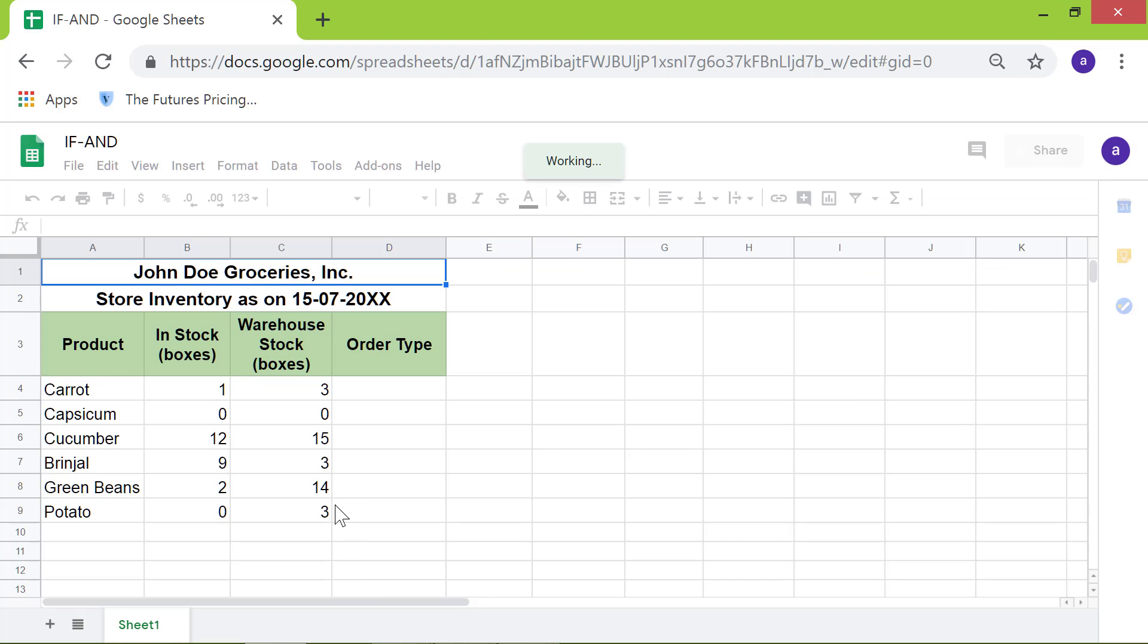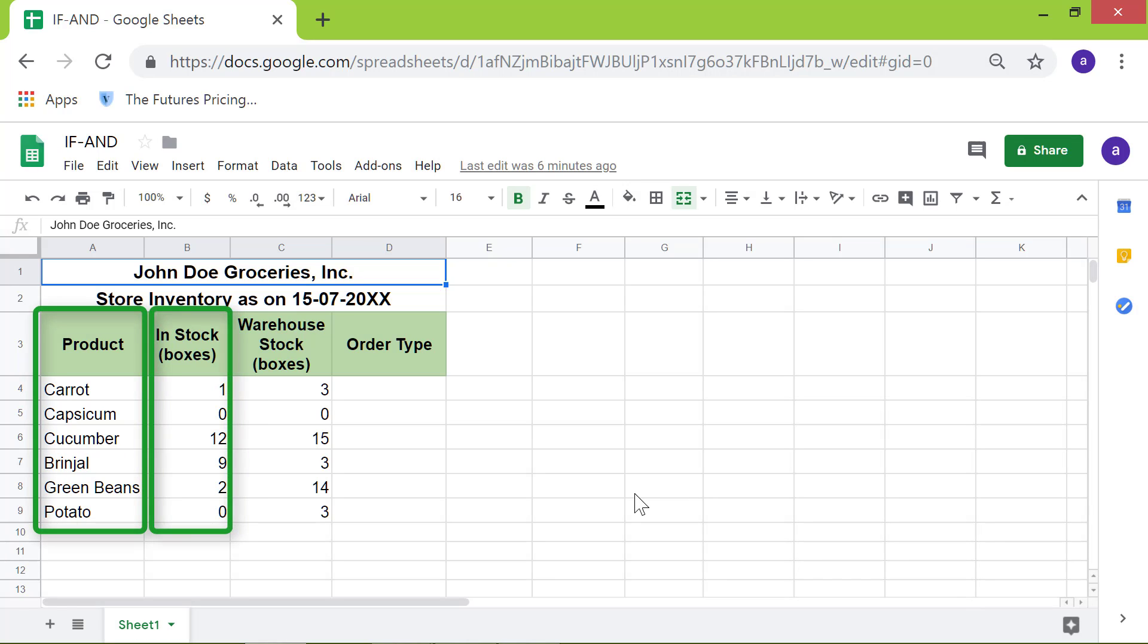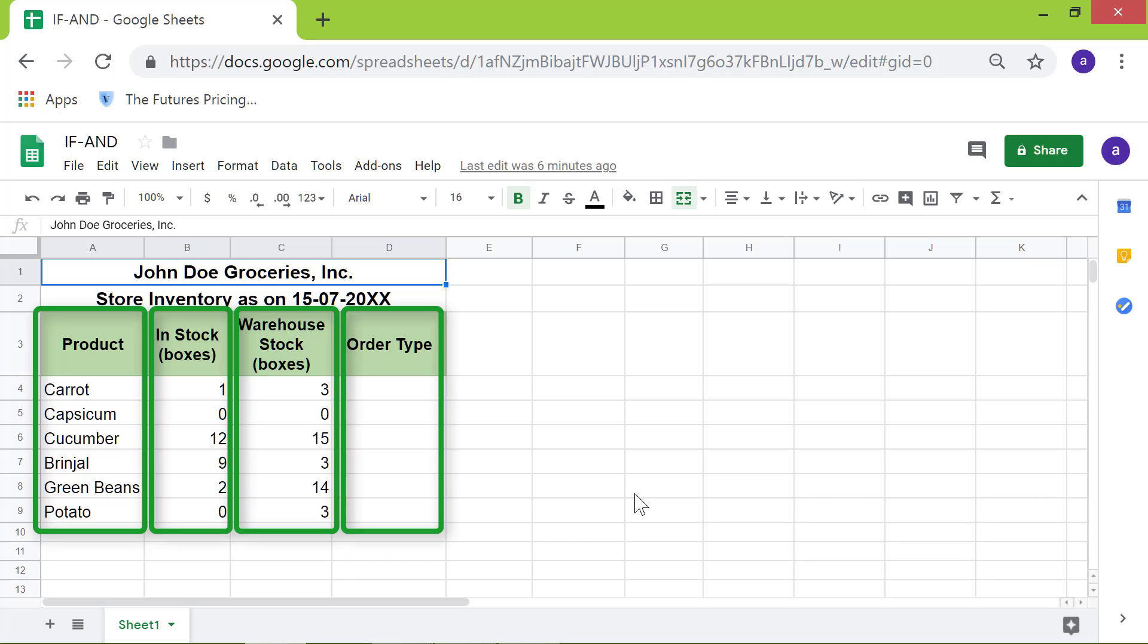This spreadsheet pertains to a fictitious grocery store. It has columns for product, quantity in stock at the store, quantity in stock at the warehouse, and order type.